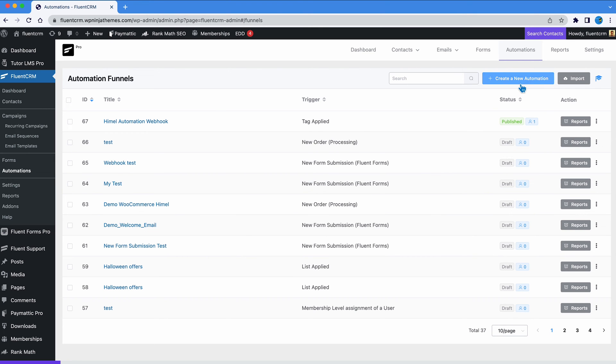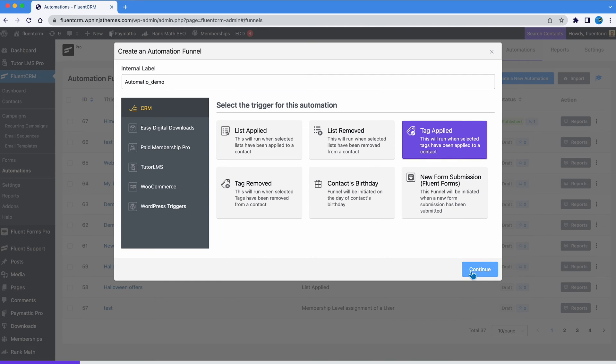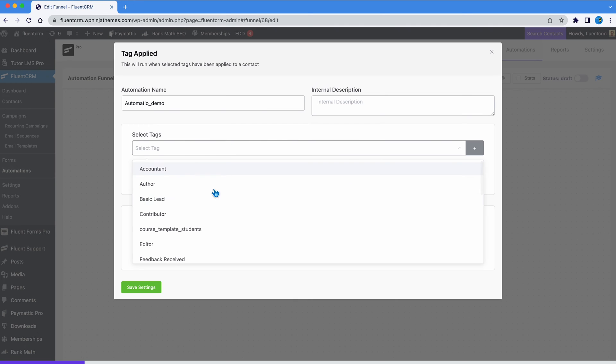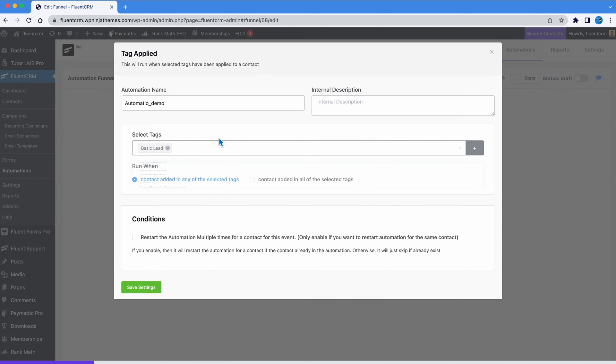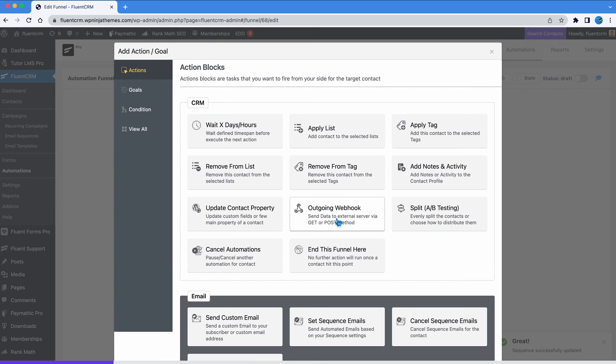So let's create a new automation. Let's name the automation. Then, we are going to set a trigger. Pick any that works for you. Next, we add the outgoing webhook action block.